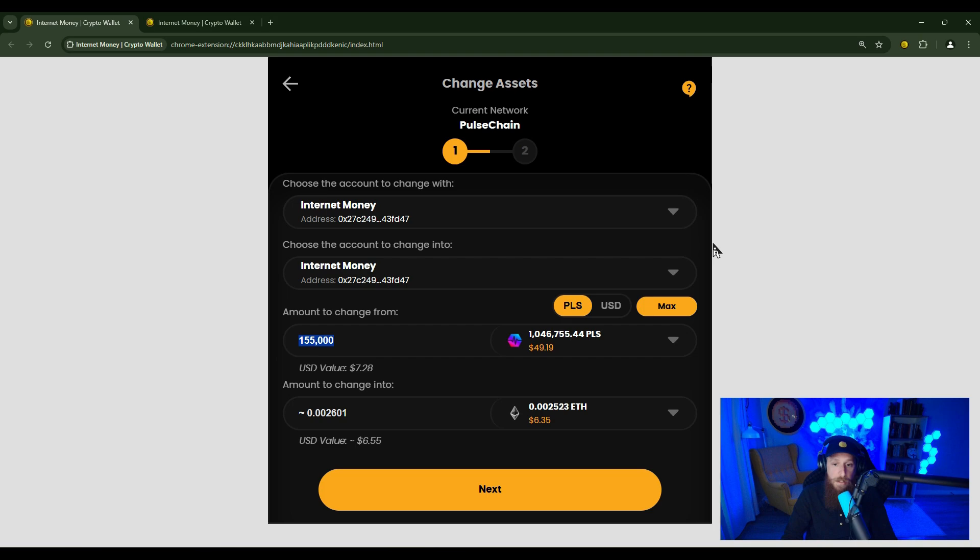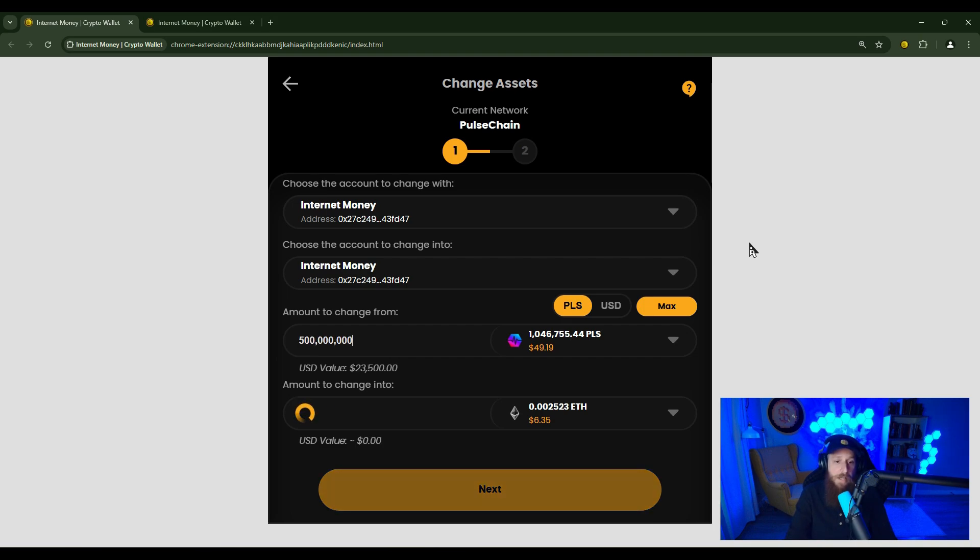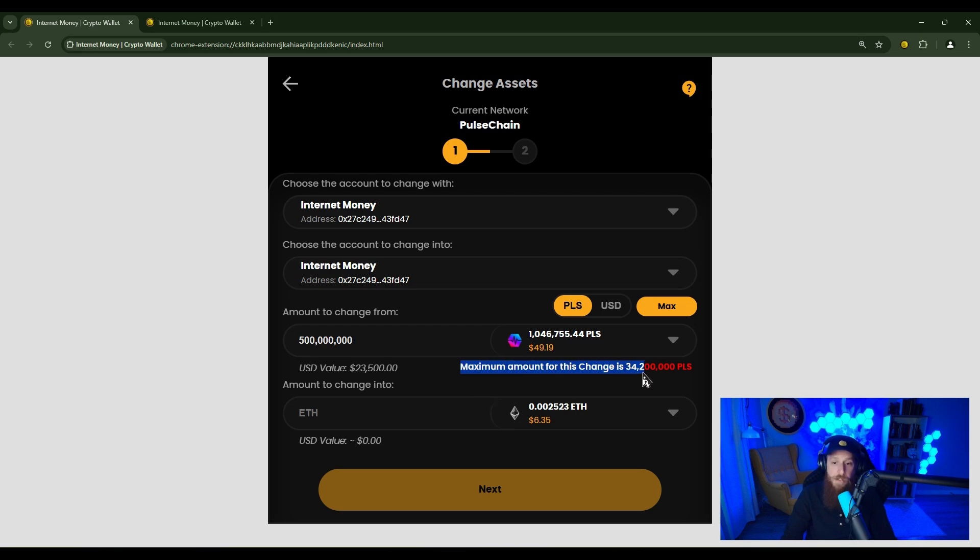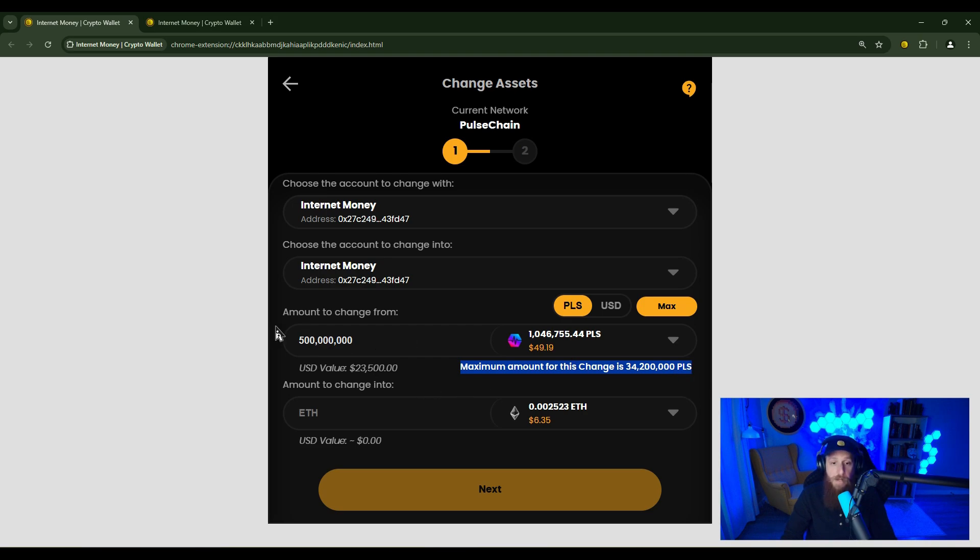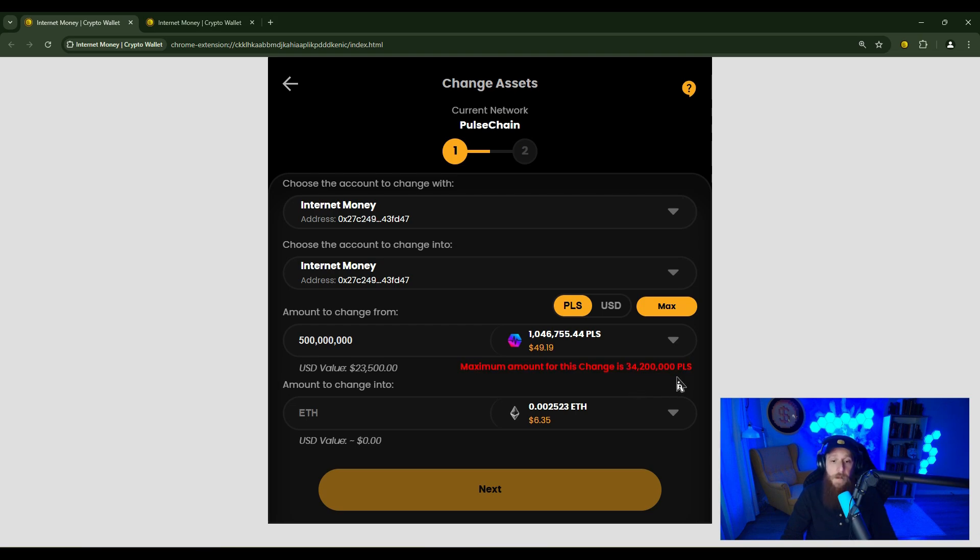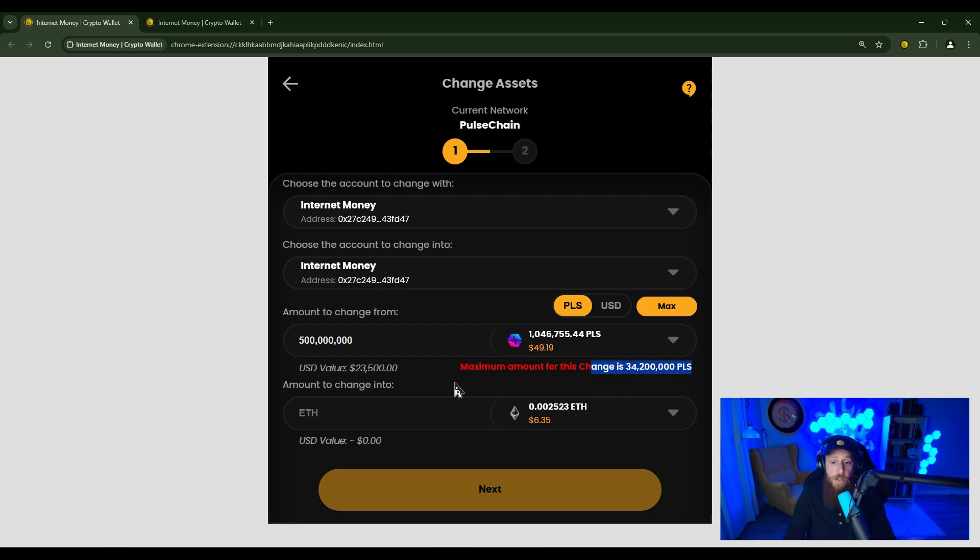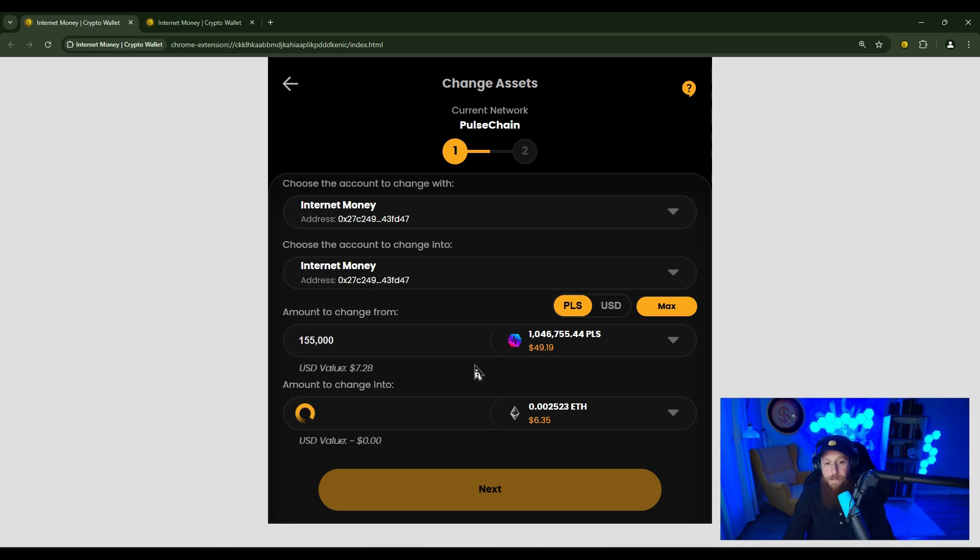Now let's say you want to change 500 million PLS. You're going to see the maximum amount for this change is 34,200,000 PLS. So if I wanted to change 500 million PLS, I would have to do it in 34,200,000 PLS increments. We hope that these amounts do increase over time, but for now, the limits will always be displayed to you here.